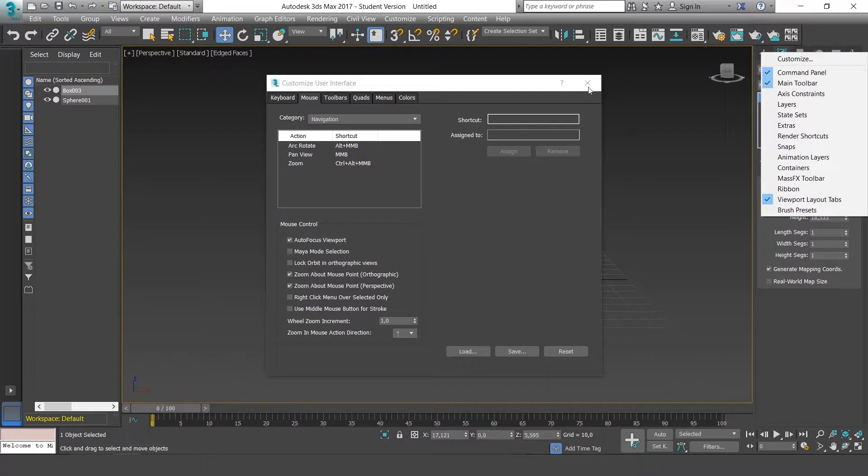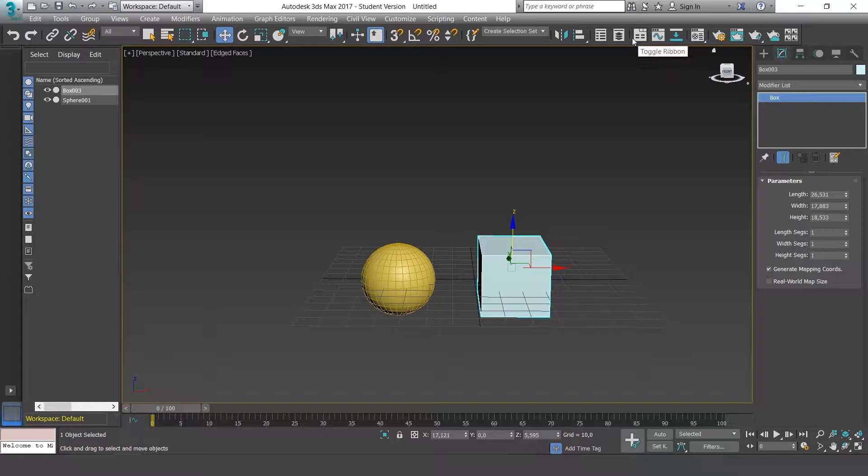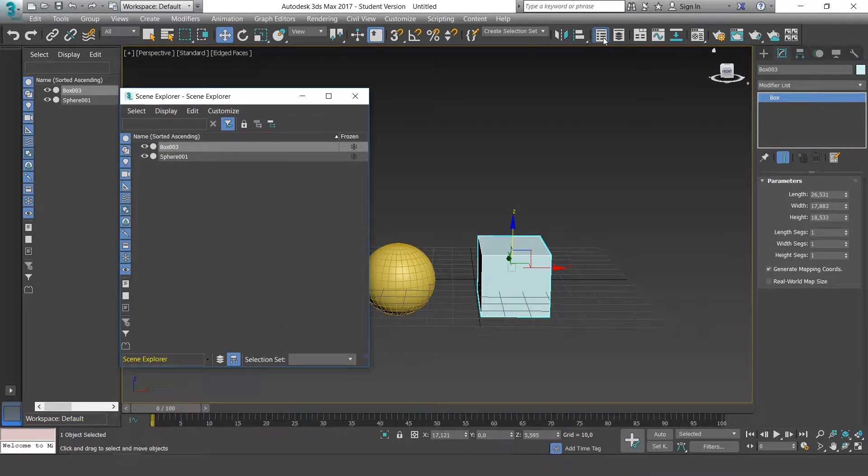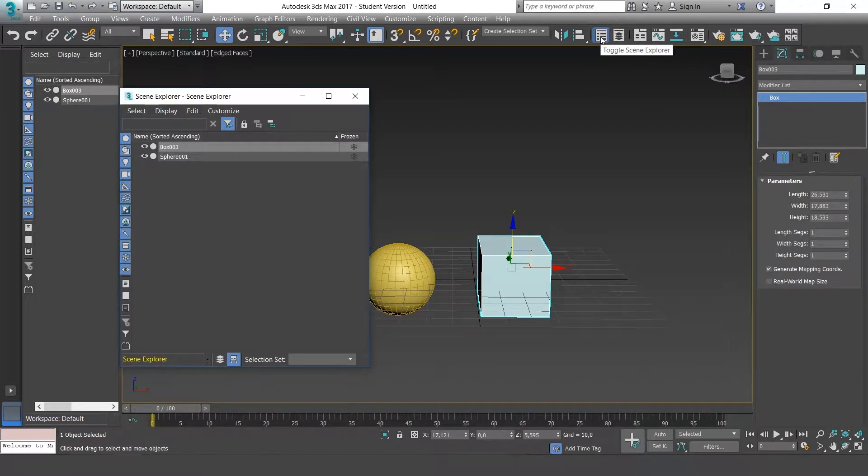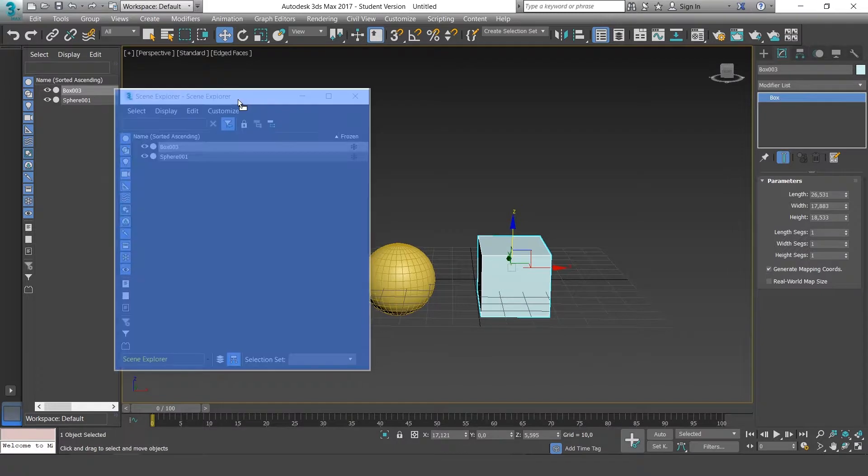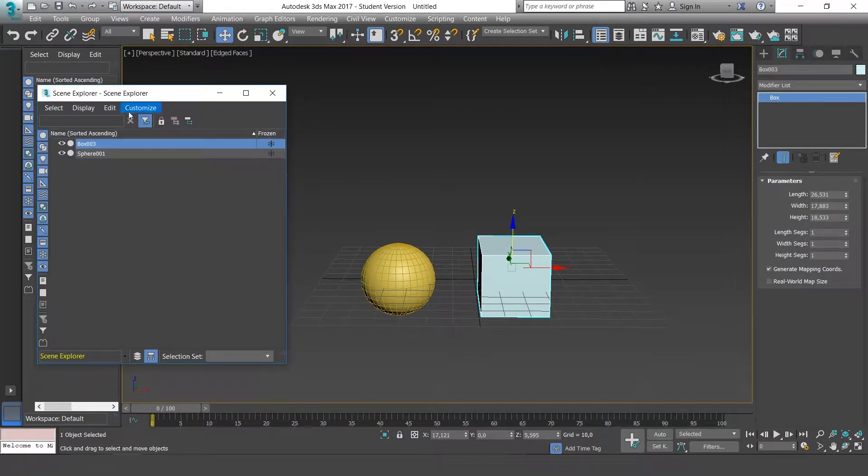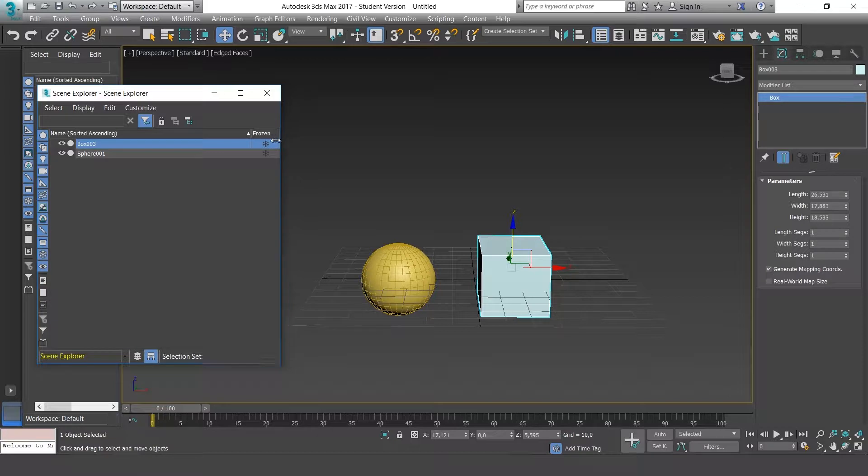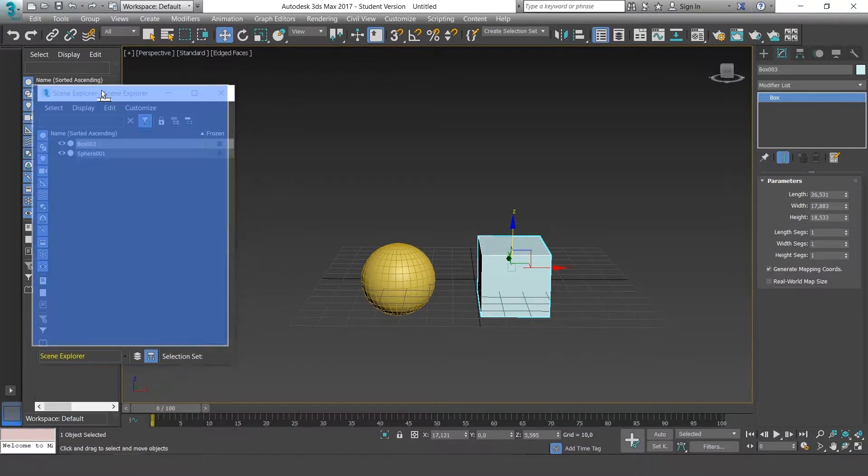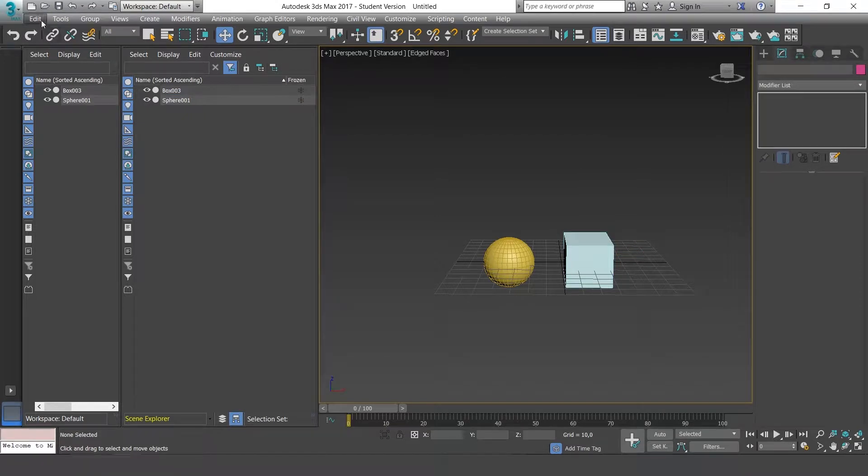For now we'll leave it as it is and we'll make sure that this option Toggle Scene Explorer is in this area of the screen, or we can place it around here. This is the panel where our layers will be, where all our project will be, and where we'll edit most of it.